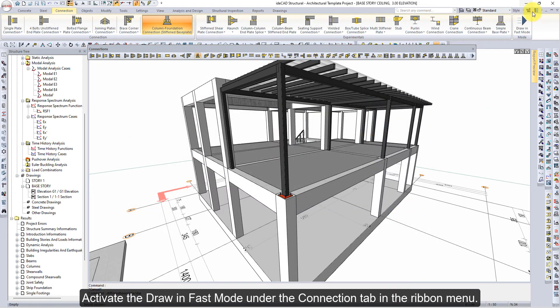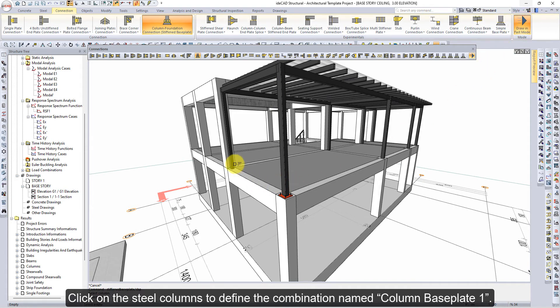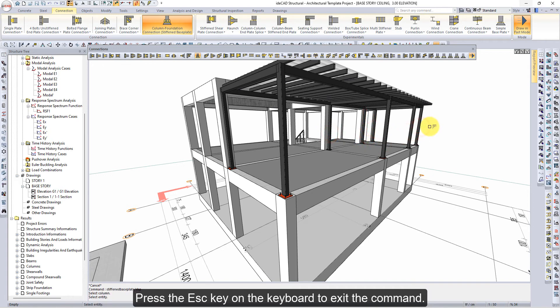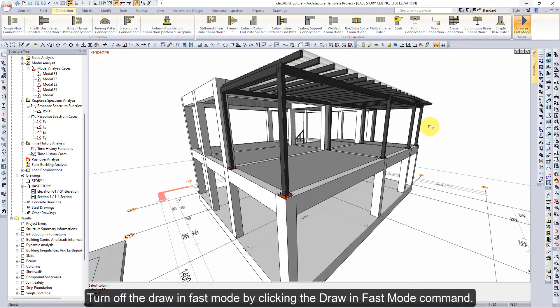Activate the draw in fast mode under the connection tab in the ribbon menu. Click on the steel columns to define the combination named 'column base plate 1'. Press the escape key on the keyboard to exit the command. Turn off the draw in fast mode by clicking the draw in fast mode command.